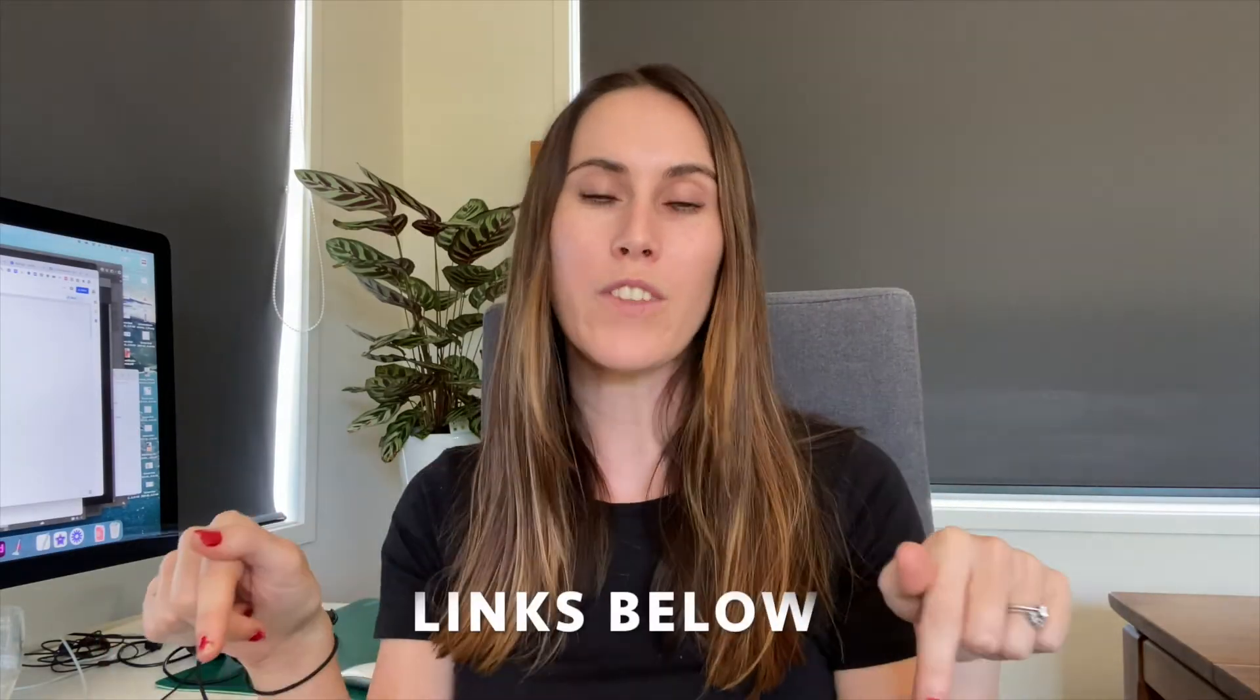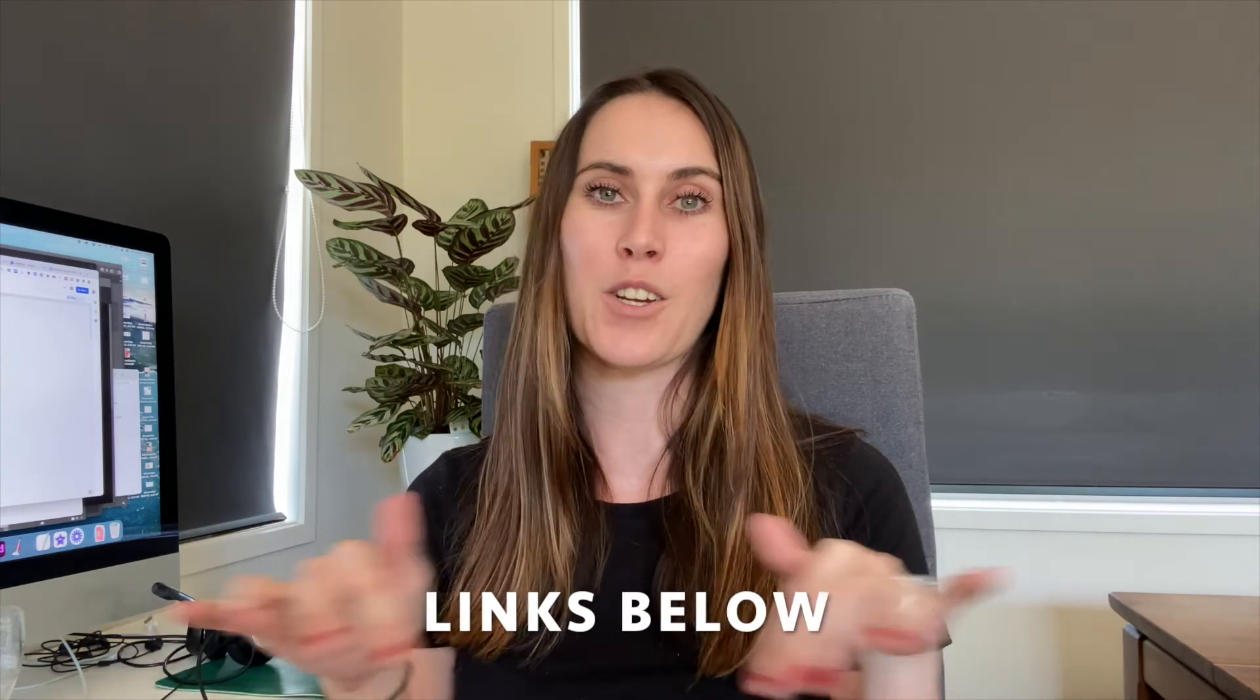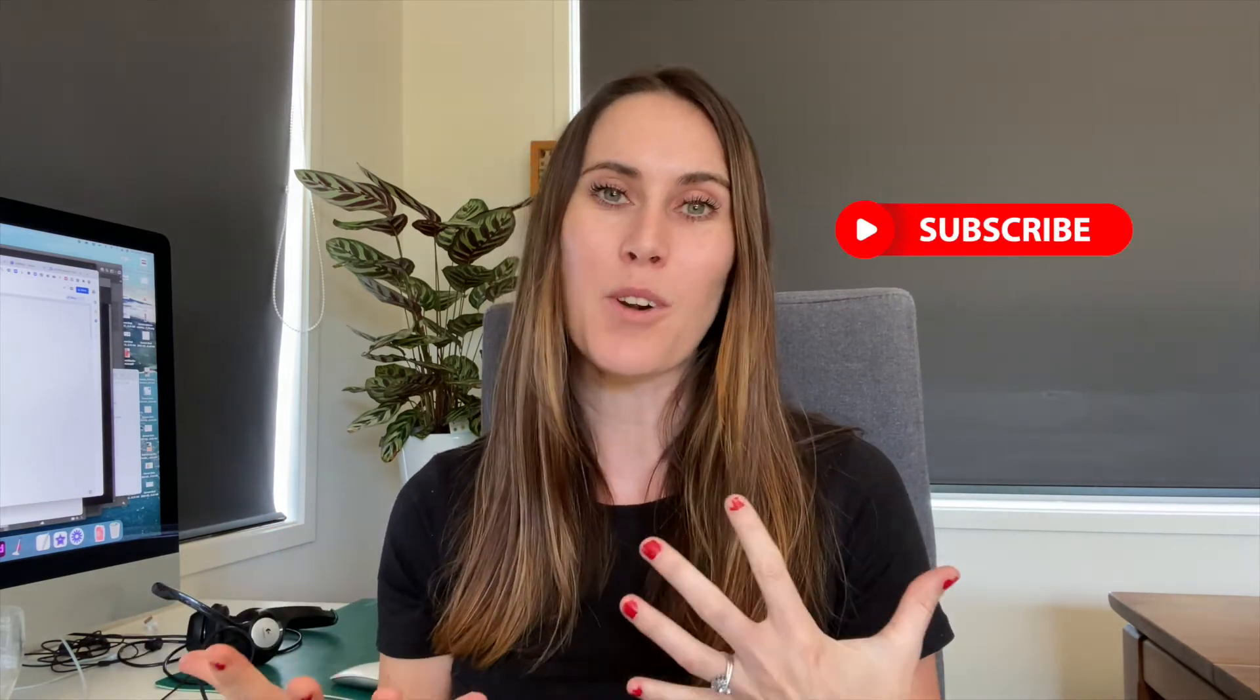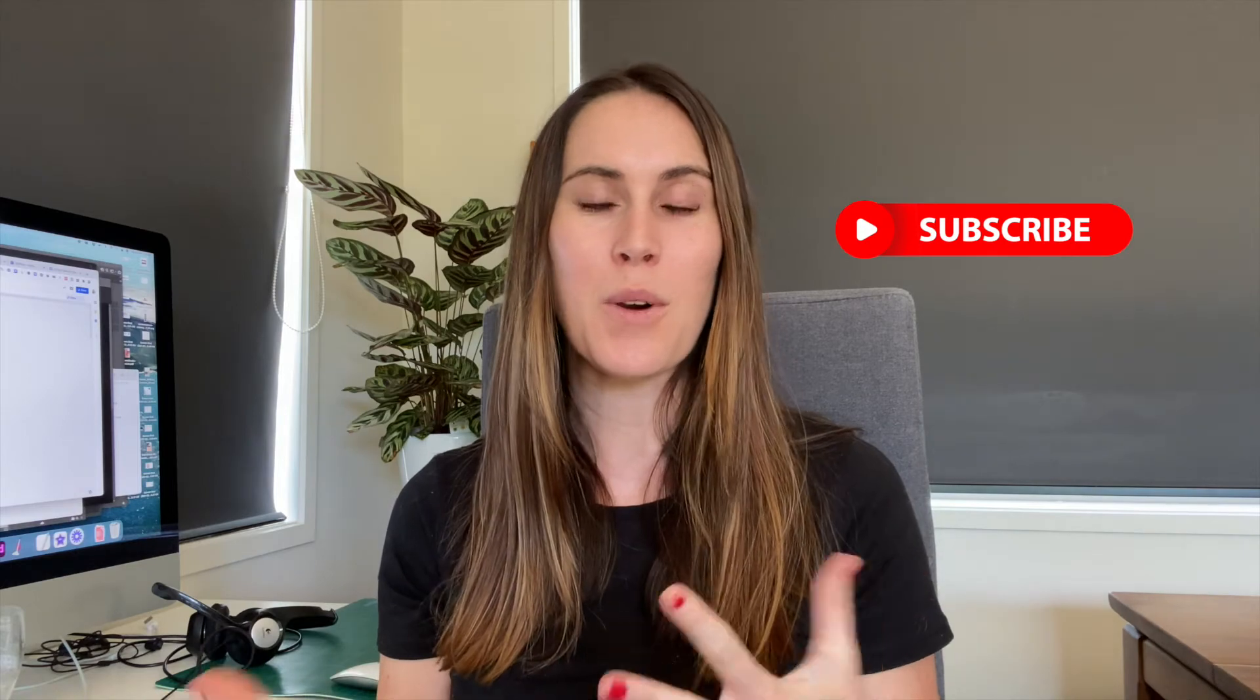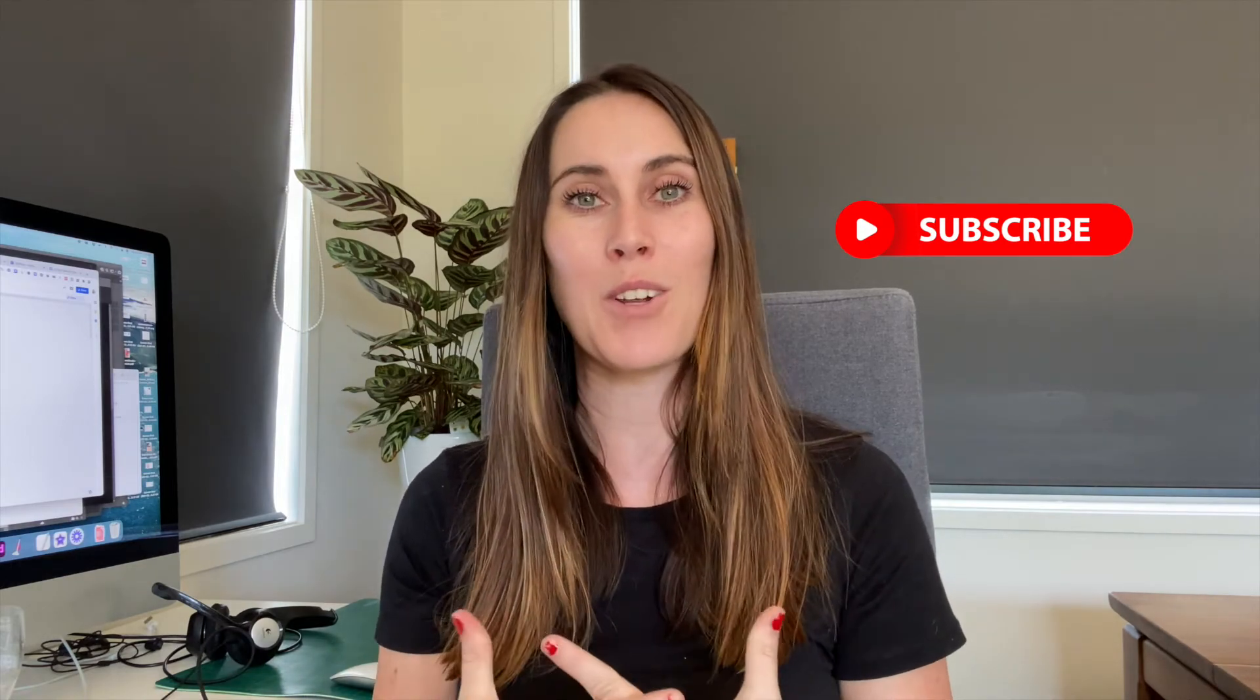Before we dive into the tutorial, I just want to let you know that I'll put all of the links to any resources down in the comment section below of the video and make sure to like and subscribe to the channel because by doing so, it lets me know that you guys are digging the content that I'm creating.